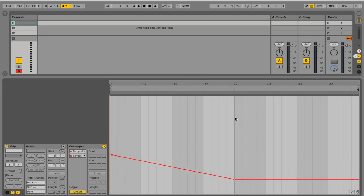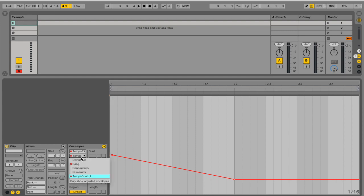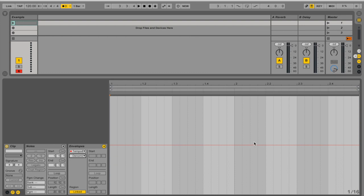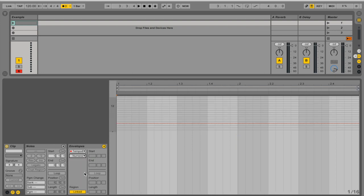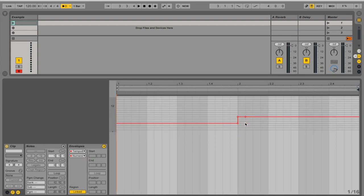And let's just say that in the second bar I want this time signature to change to 7/8. So let's go to denominator and this is going to be in eighth notes and the numerator is going to be 7 and that's pretty much it.